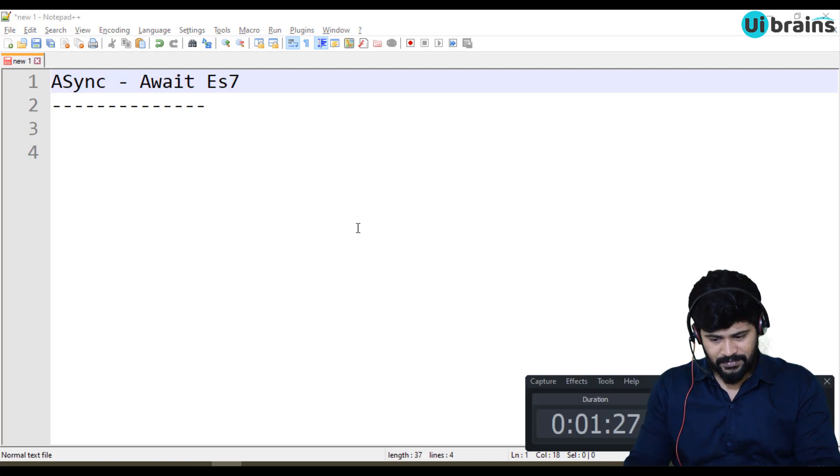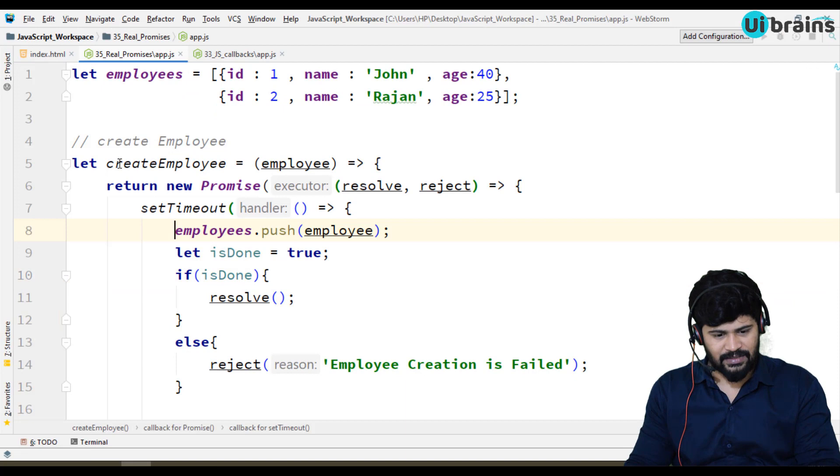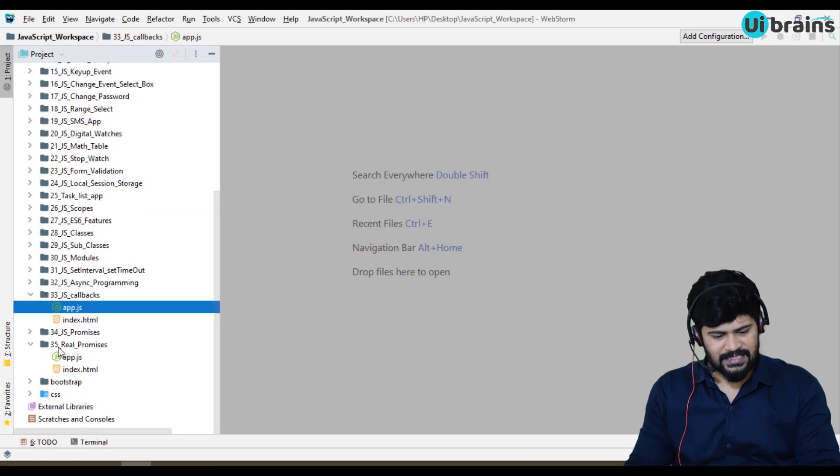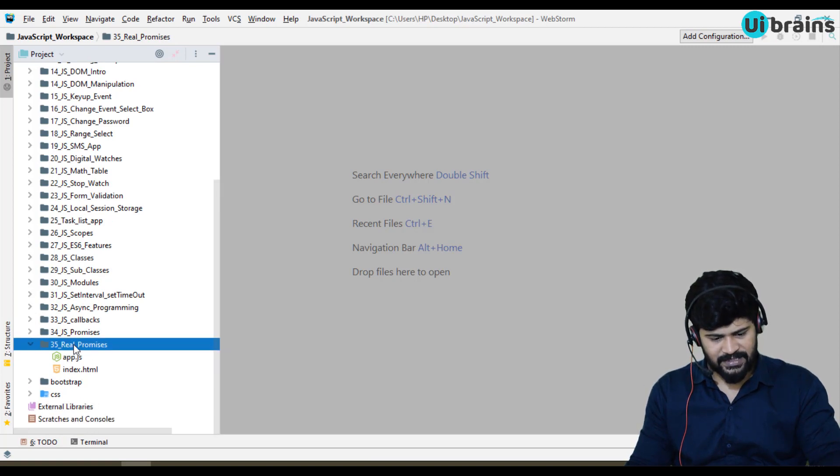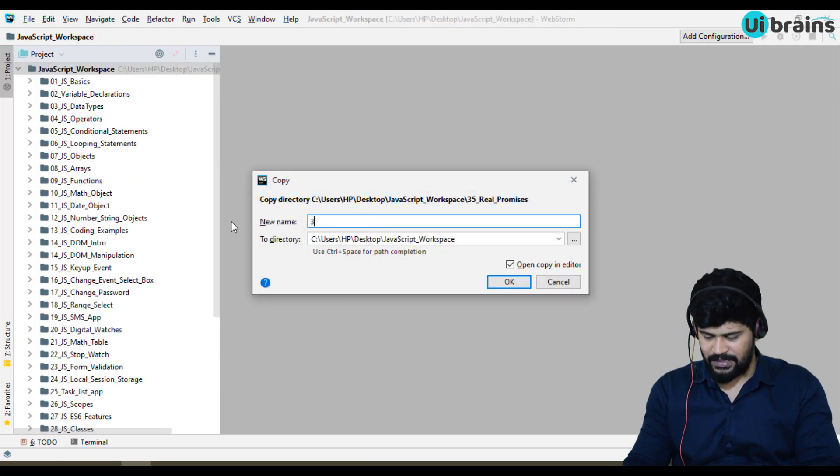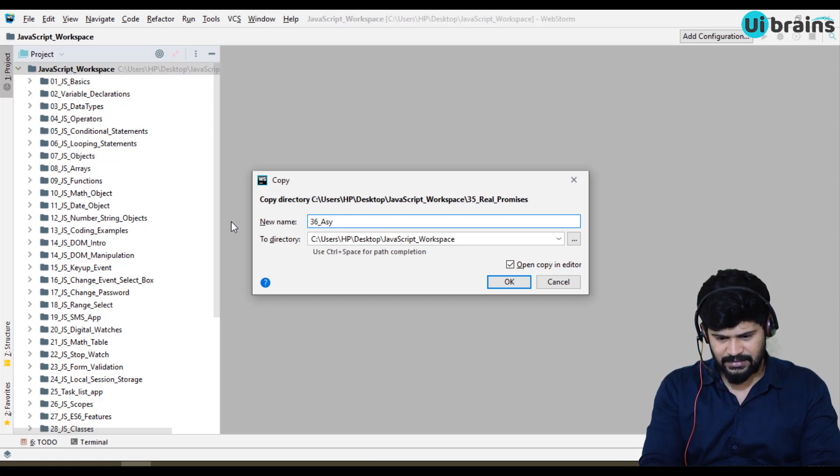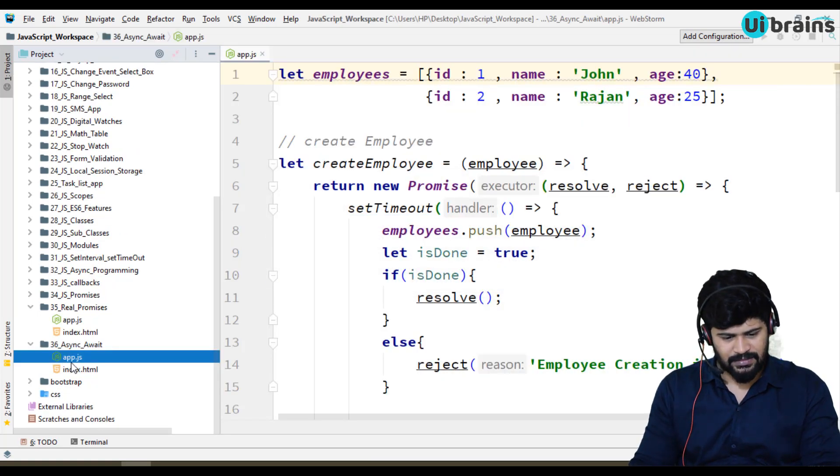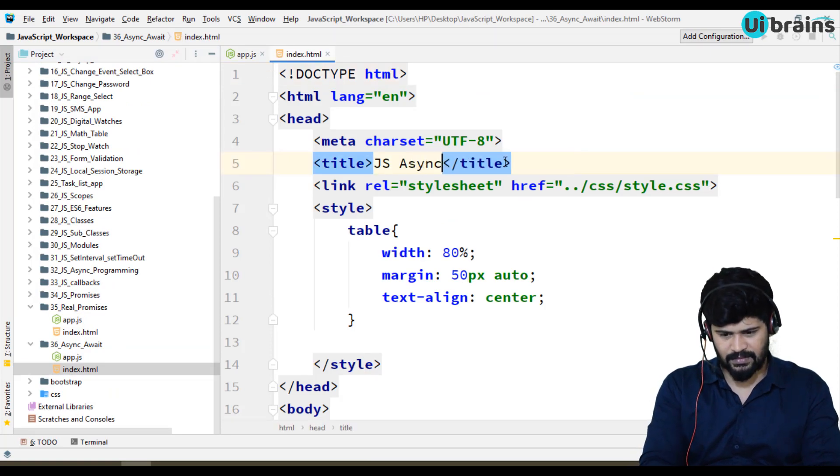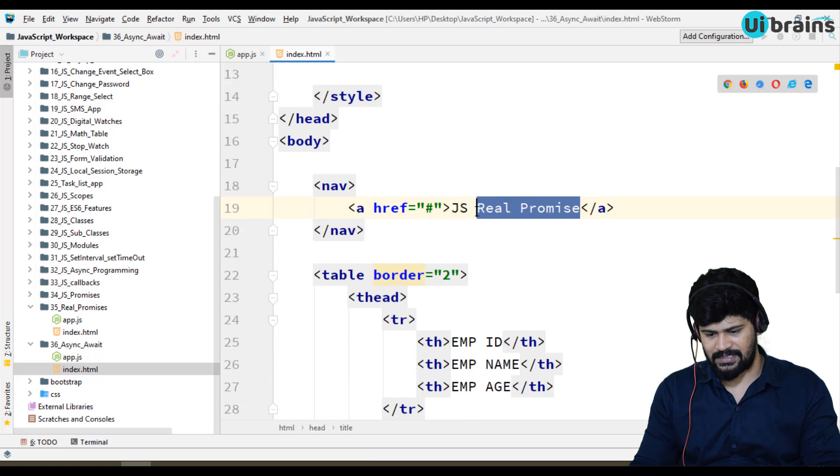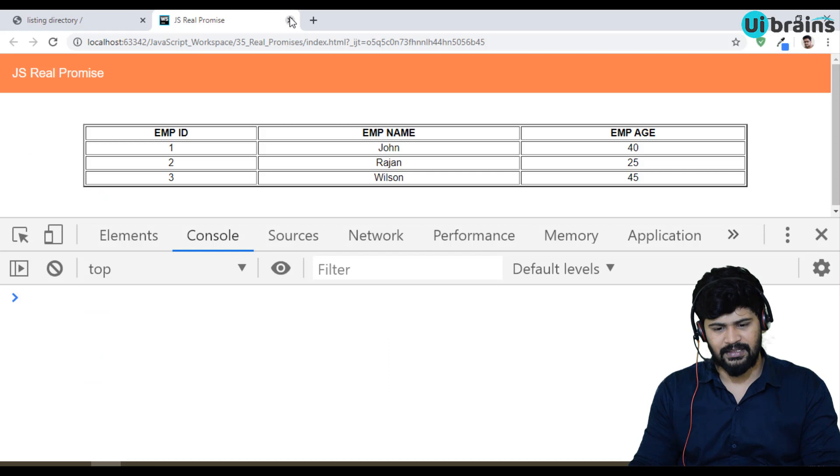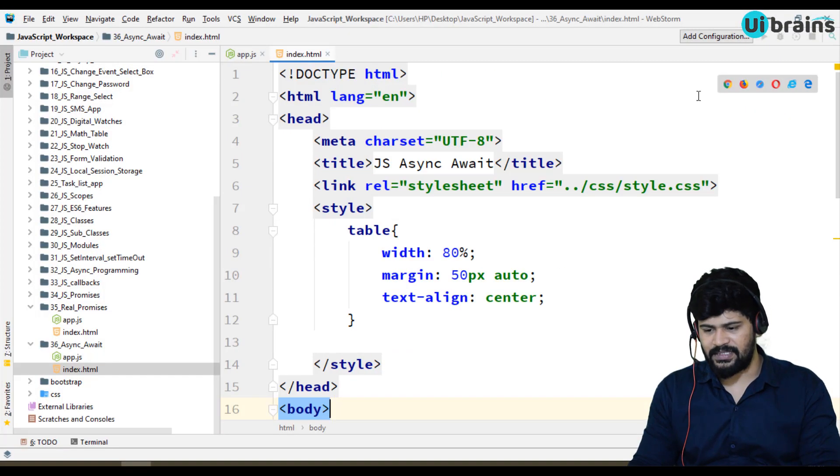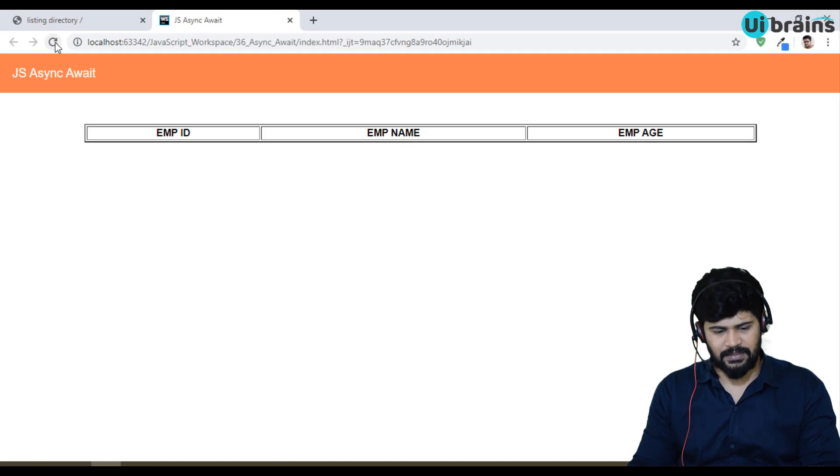Now, back to here. The last example we discussed is the real promises. I'll just copy the real promises example. I'll paste it. I'll make it 36 underscore Async Await. The HTML, I'll save it as Async Await. And I'll modify it as Async Await. Let me close this. Refresh. So, first let me open this in a browser.